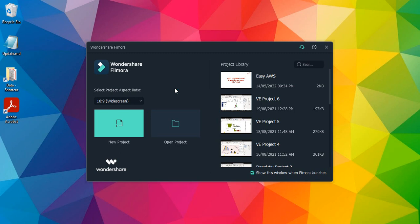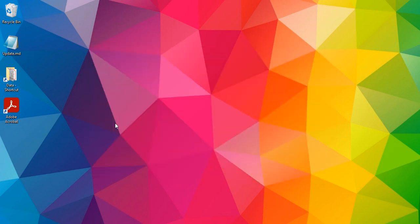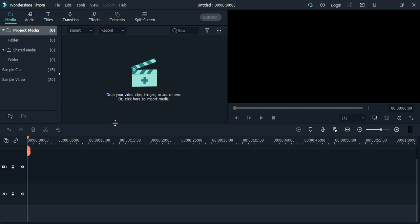If you want to open a previously existing project, you can select Open Project, or if you want to create a new project, just click on New Project. I'm going to click on New Project and it will take a few seconds to open up Filmora where I can add all my media libraries.